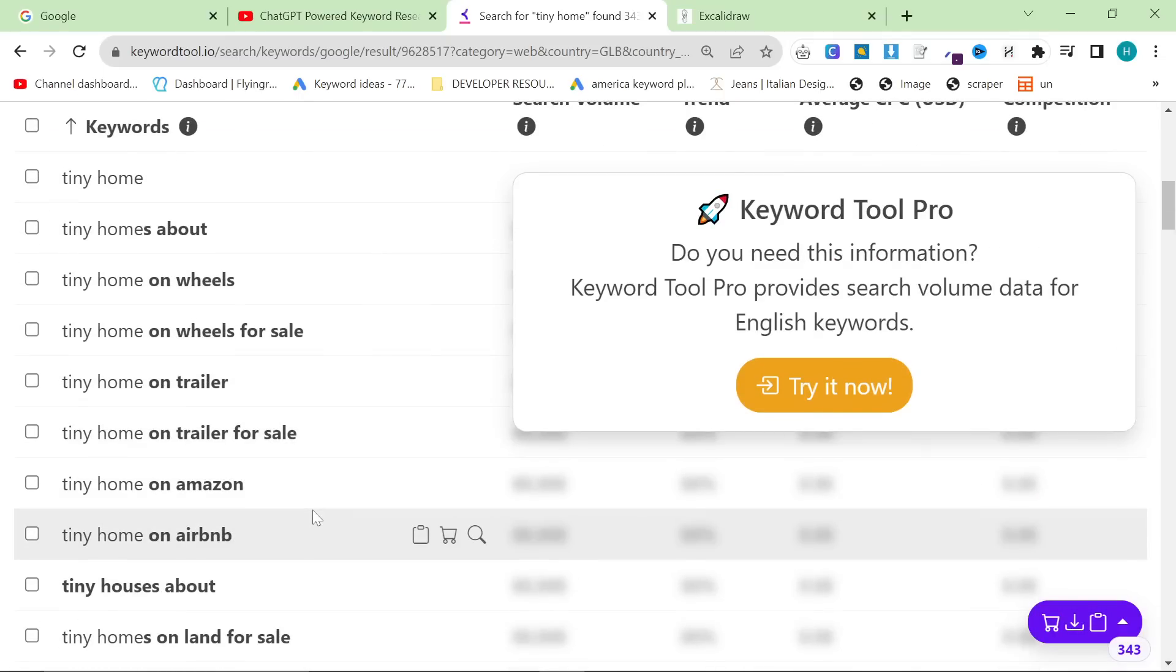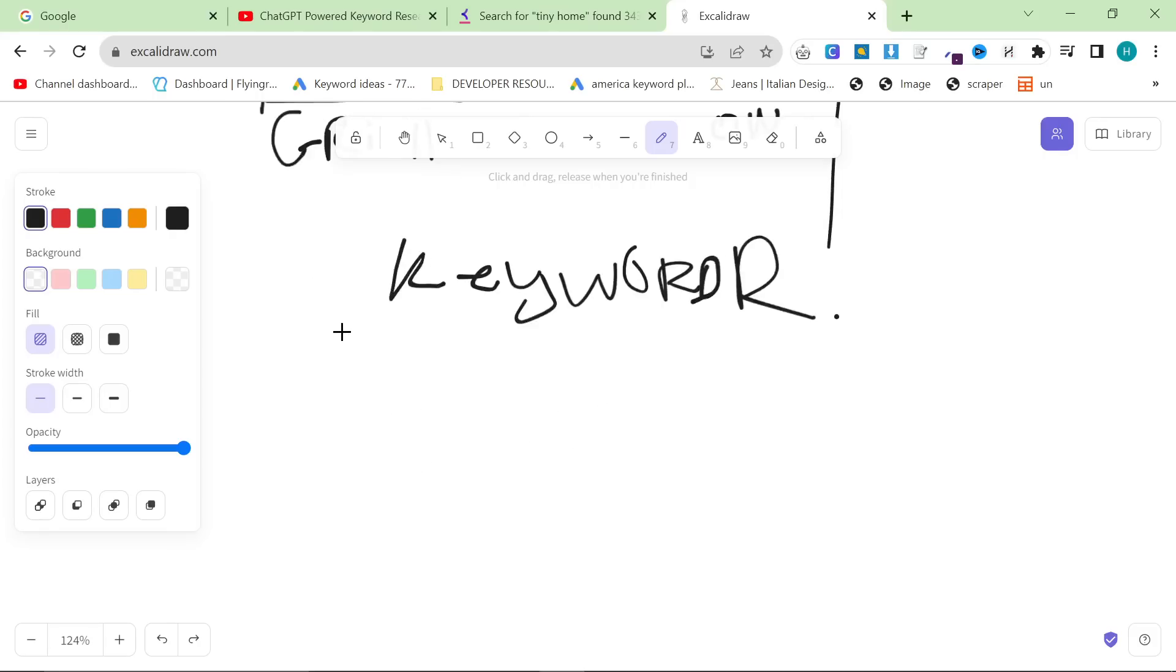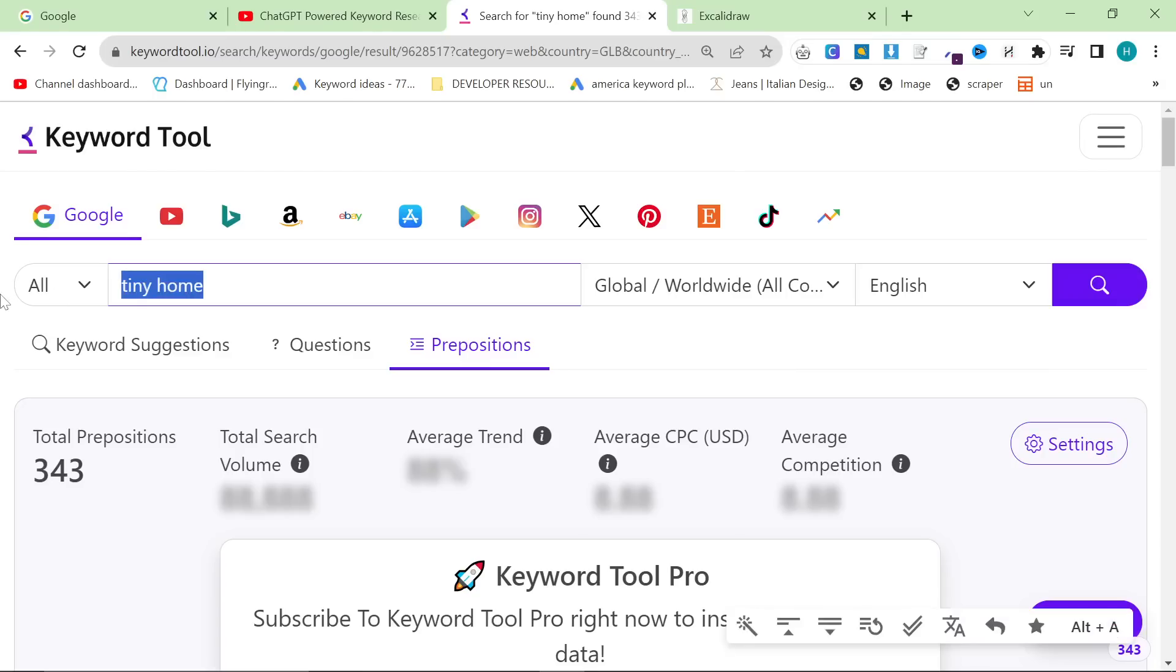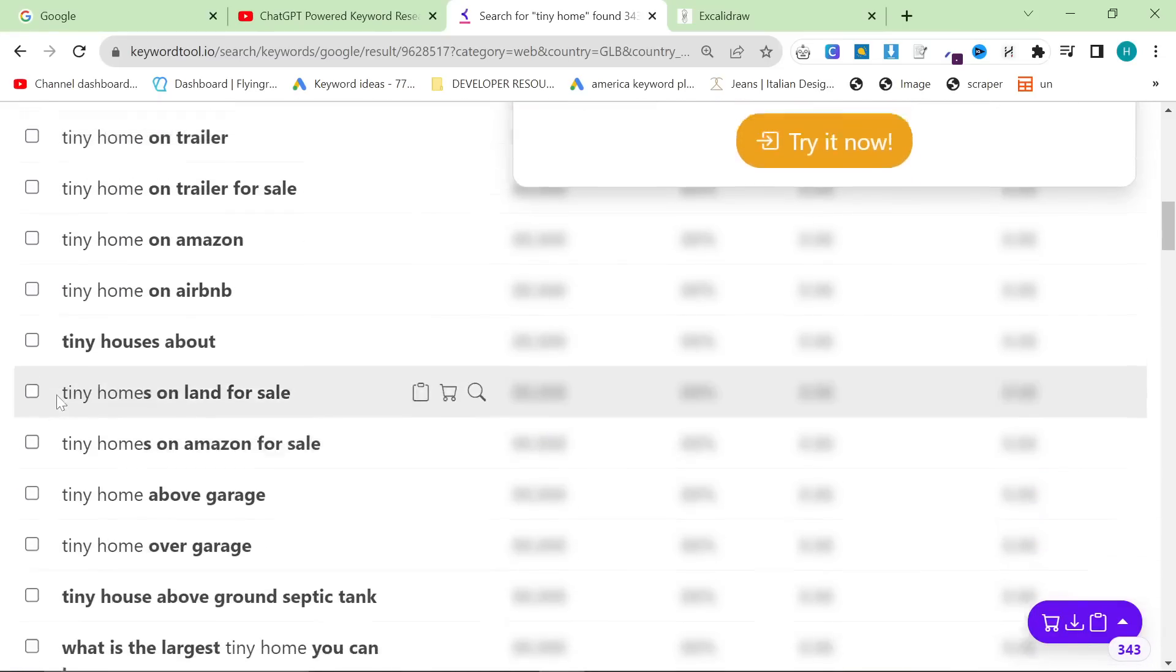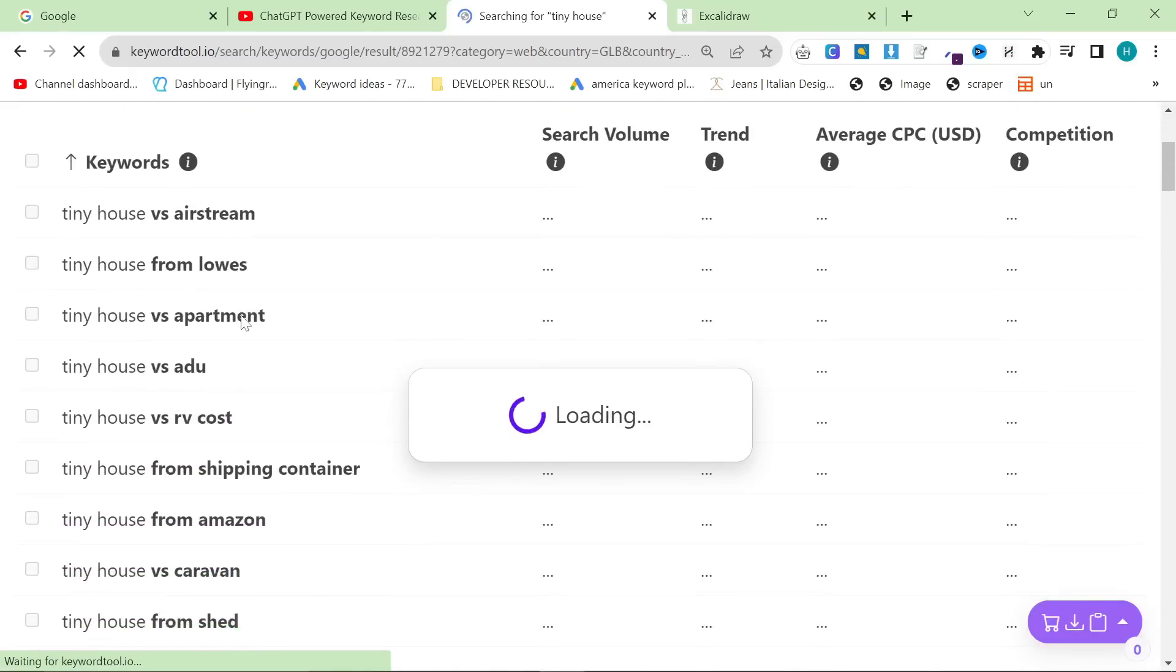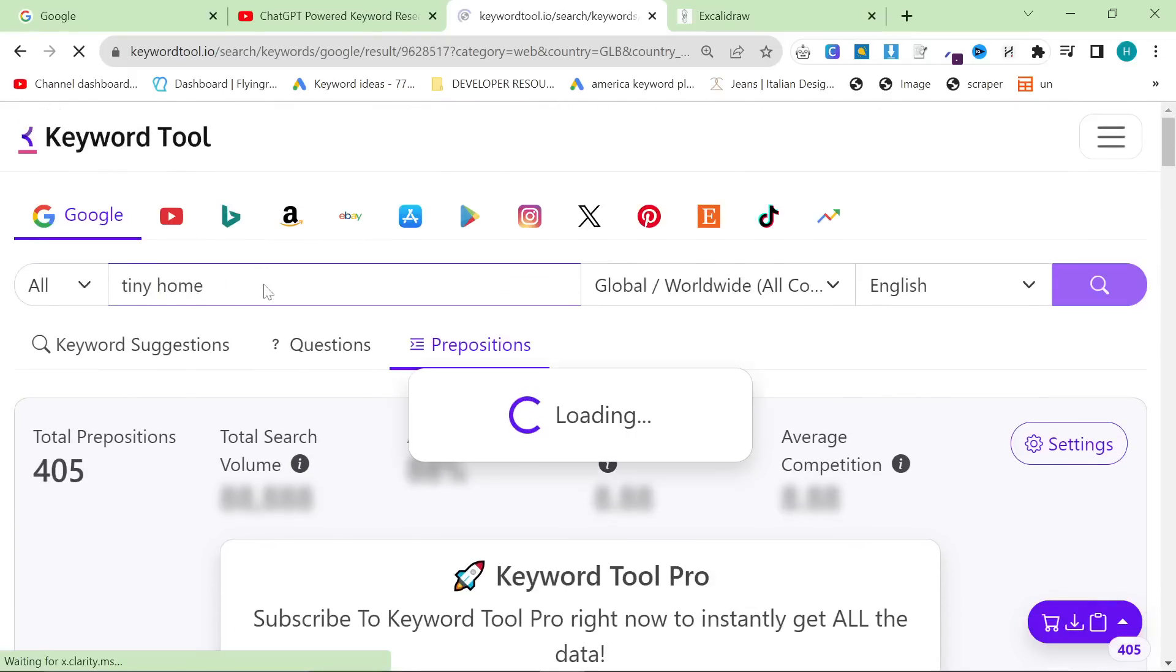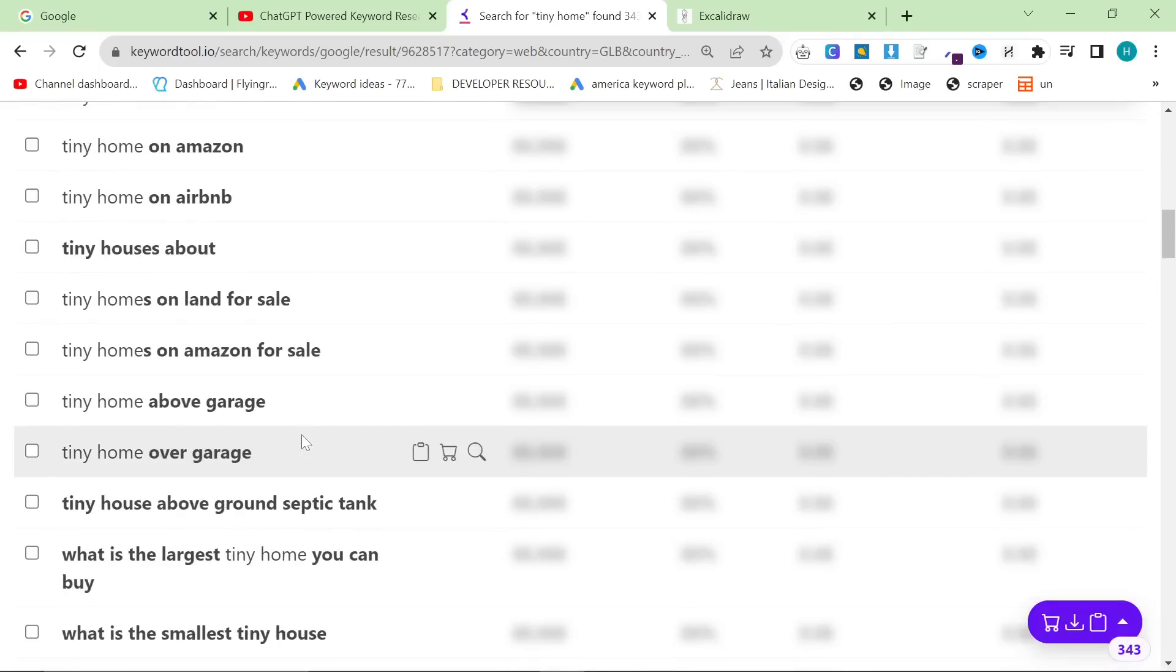What does this do? It gives another layer. One really cool thing that you need to learn about keyword research is that anything that you can change about the input will give different output. So by changing keyword suggestions to questions to prepositions without changing the actual keyword, you get three different types of keywords. Another thing I want to show you is that you can also just change this word very slightly. So we can put tiny house for example. And yeah, this is how you find really good niche keywords, basically. But let's stick with tiny home with prepositions.